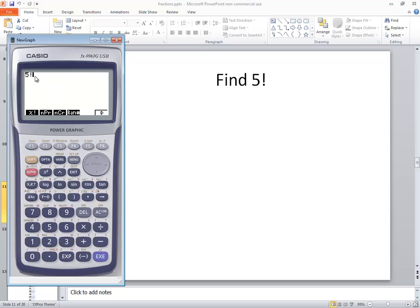It puts the exclamation mark on there. Now if I push EXE, it tells us 5 factorial is 120. That would be your answer.